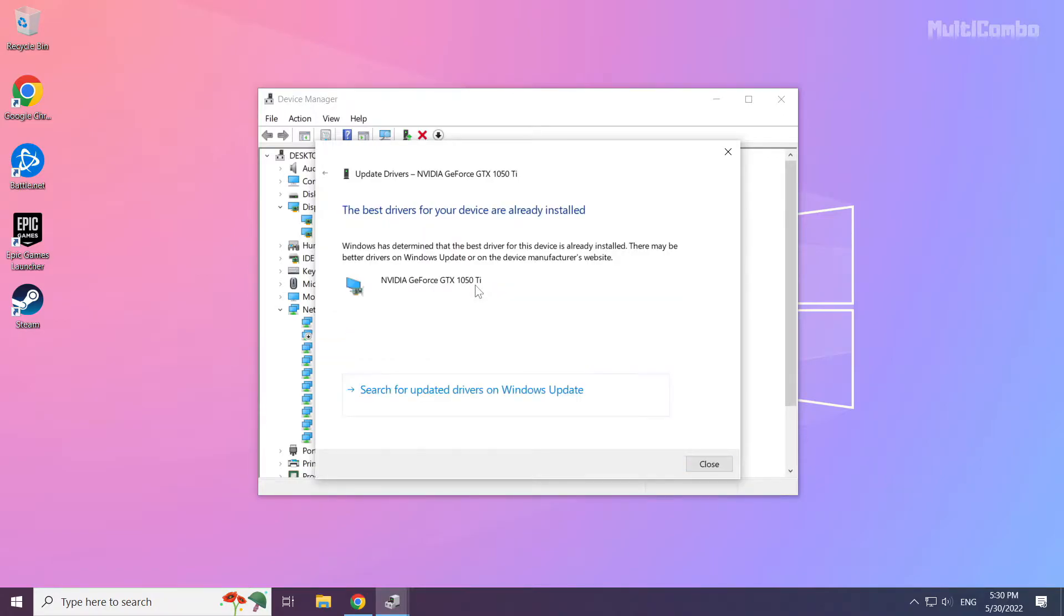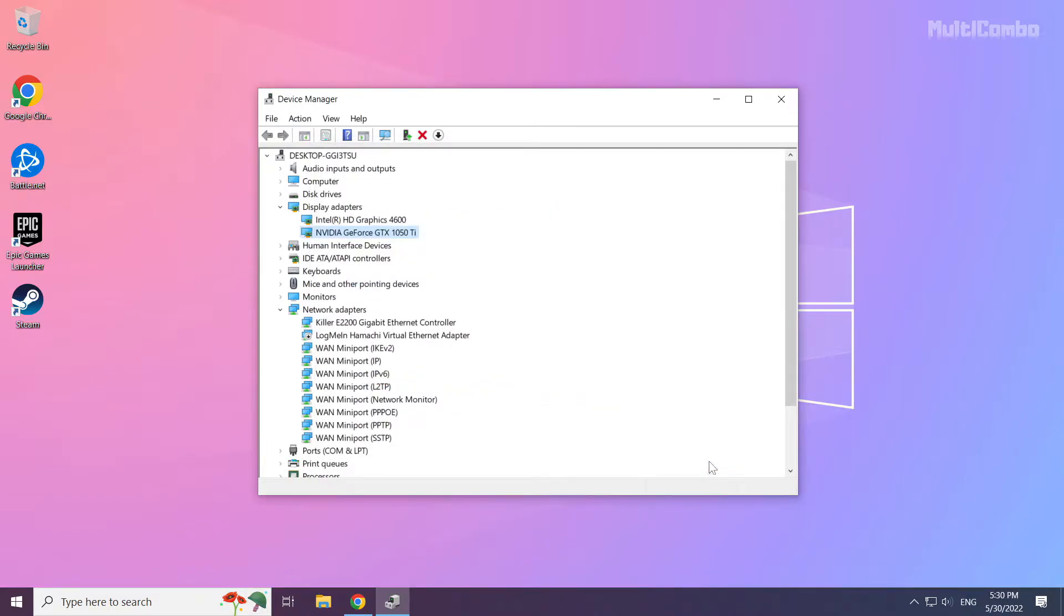Wait. Installation complete and click close. Repeat for other display adapters.